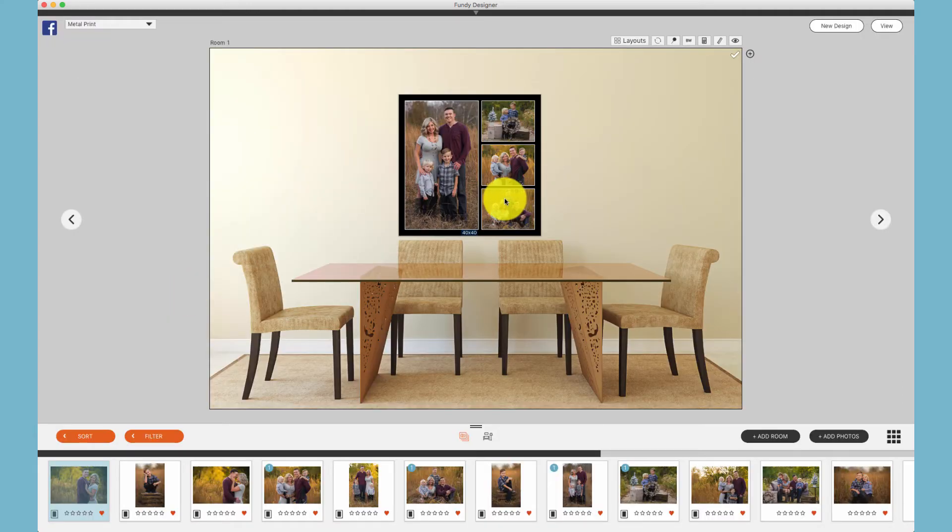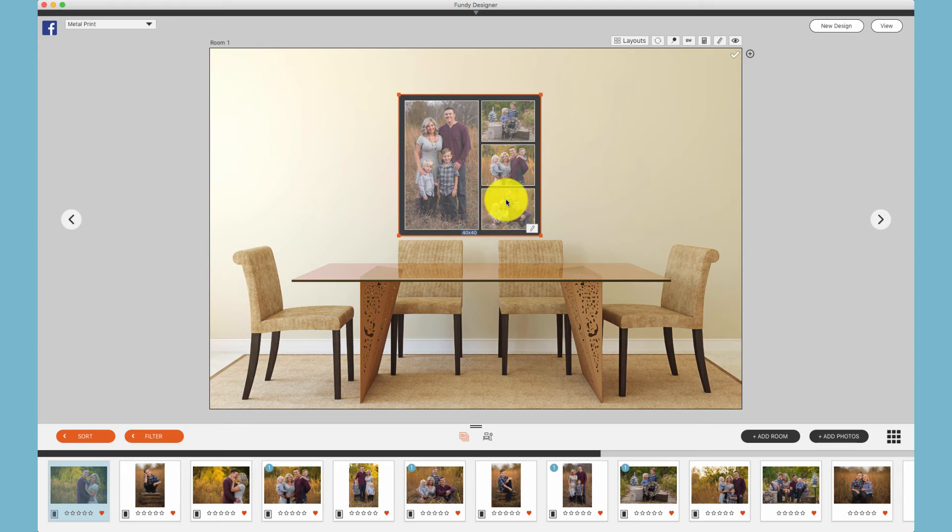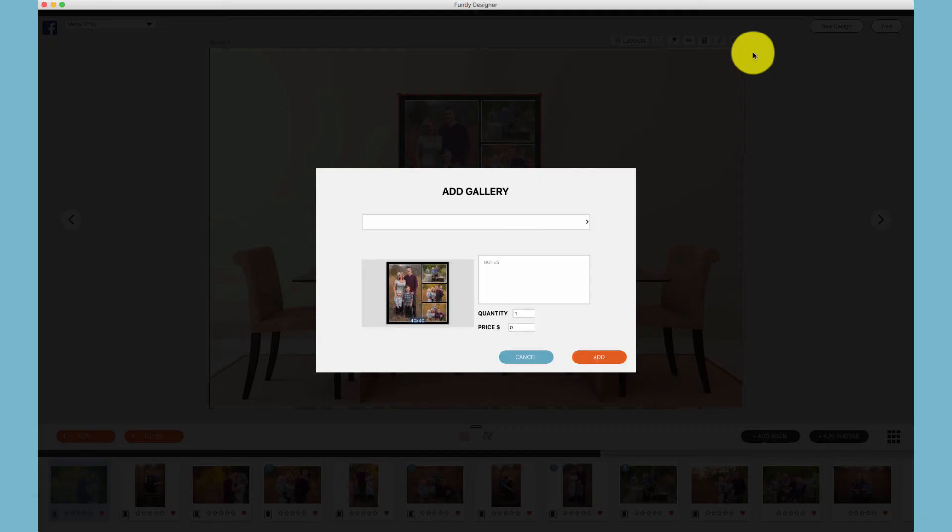We can apply that composite. And after we apply that composite, choose the gallery and the room, it will automatically display the price connected to that composite.